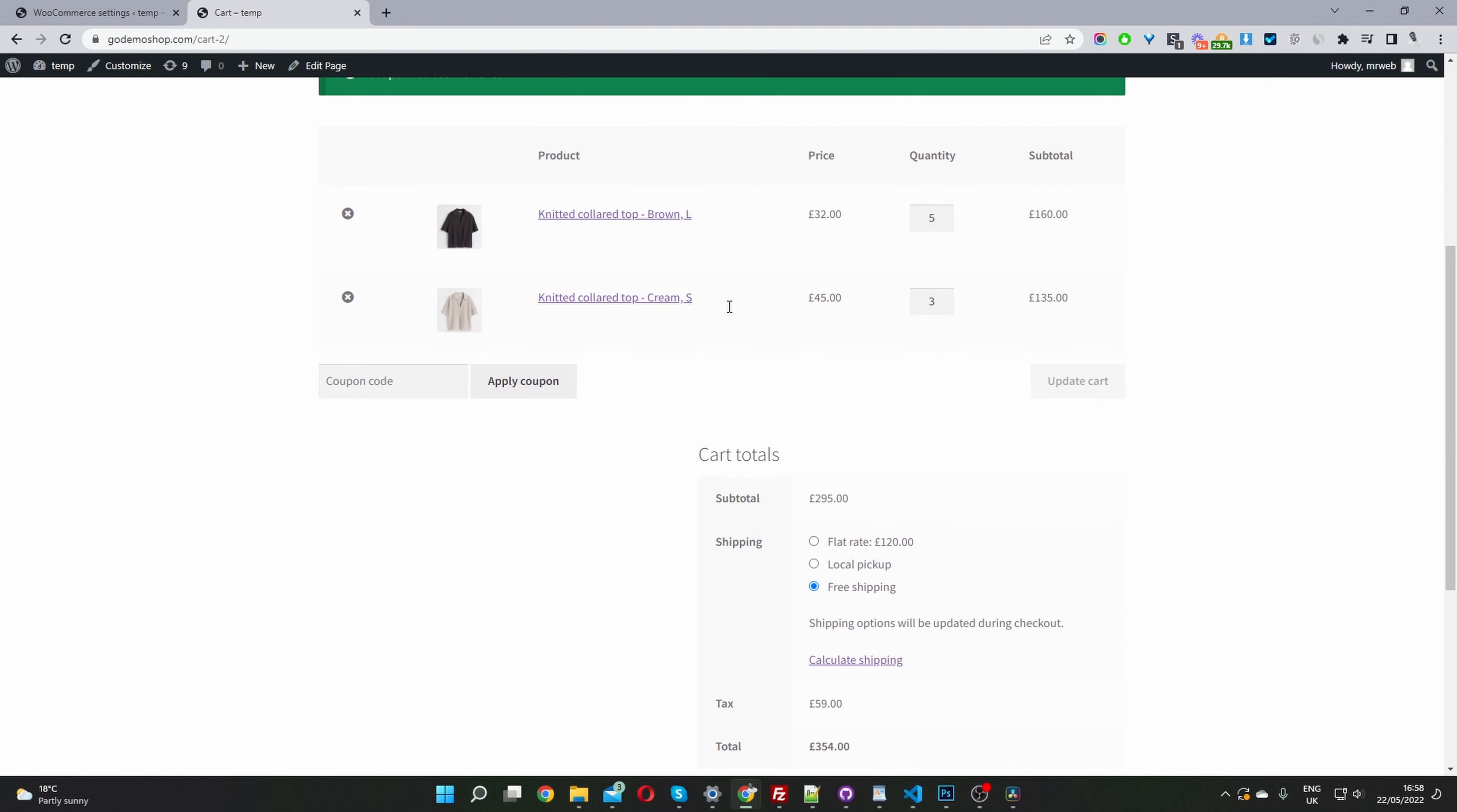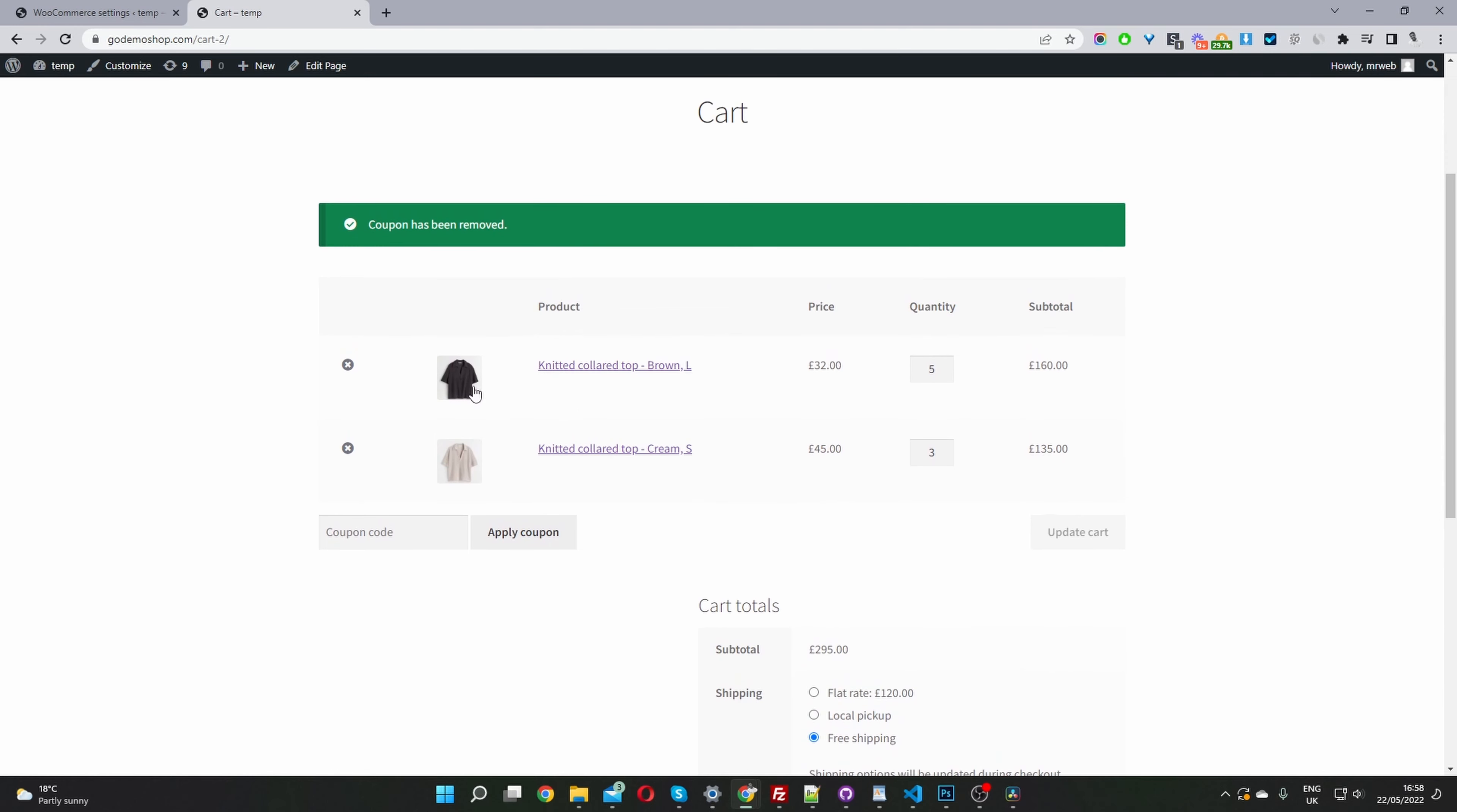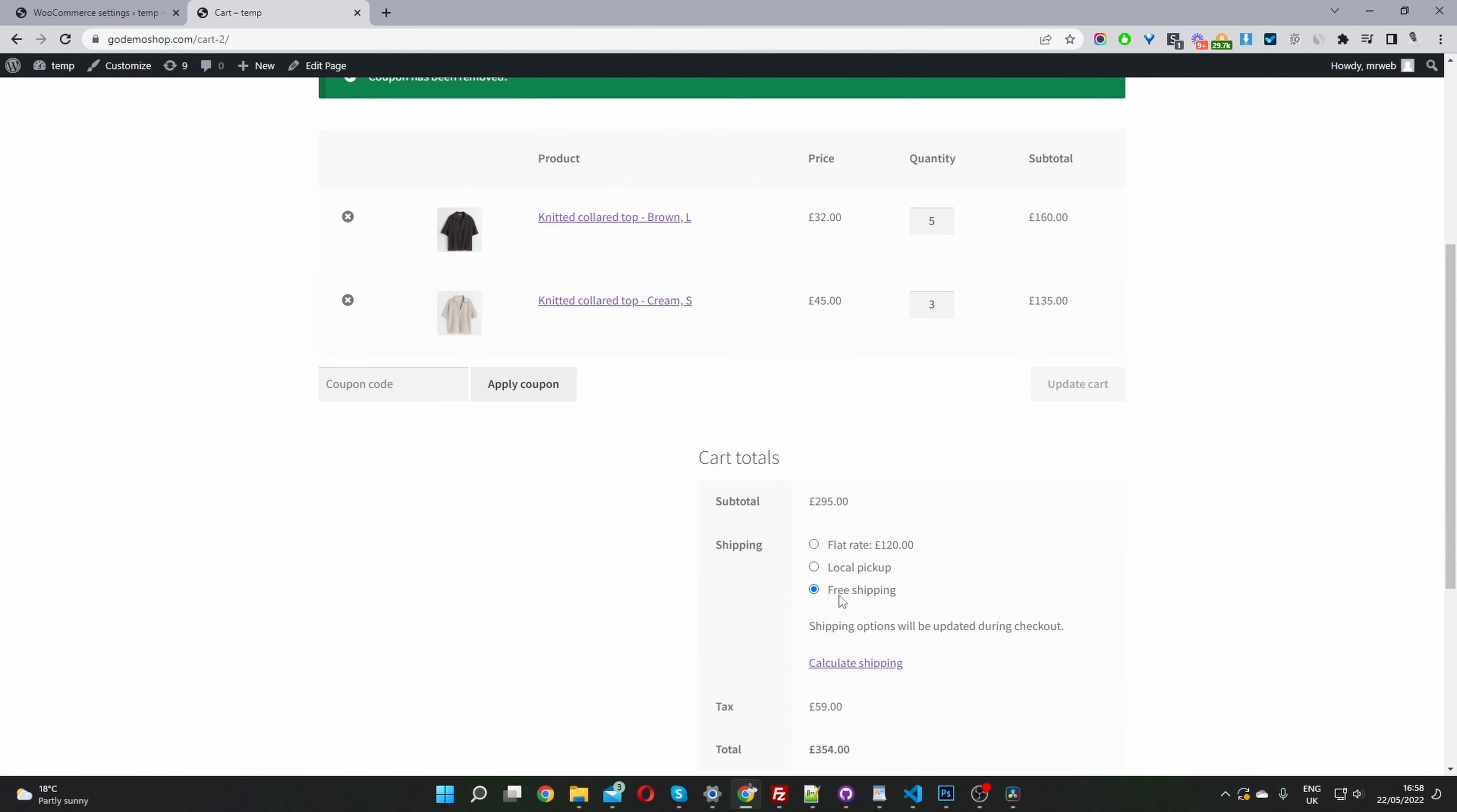So here we are in our demo store. I've added a few items to the cart. I've already created a tax exemption coupon code ahead of time.